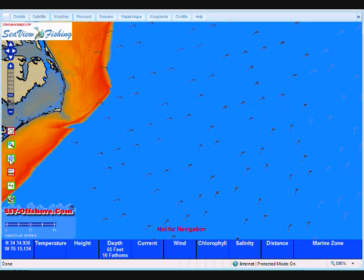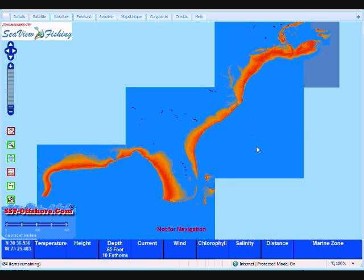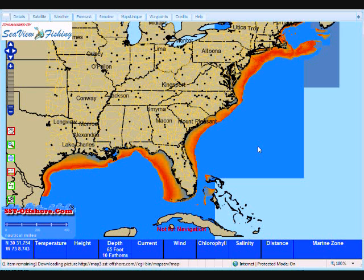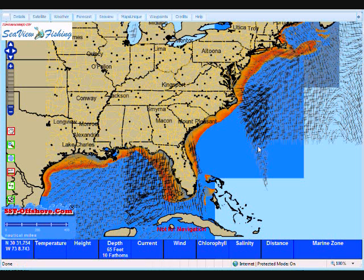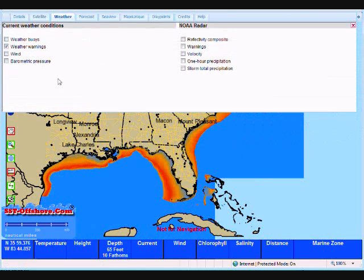This wind layer is available for most of the area that we cover. I'll zoom all the way out so you can see the coverage. Let's go back up and click on Weather again — let's turn off the wind and turn on barometric pressure.